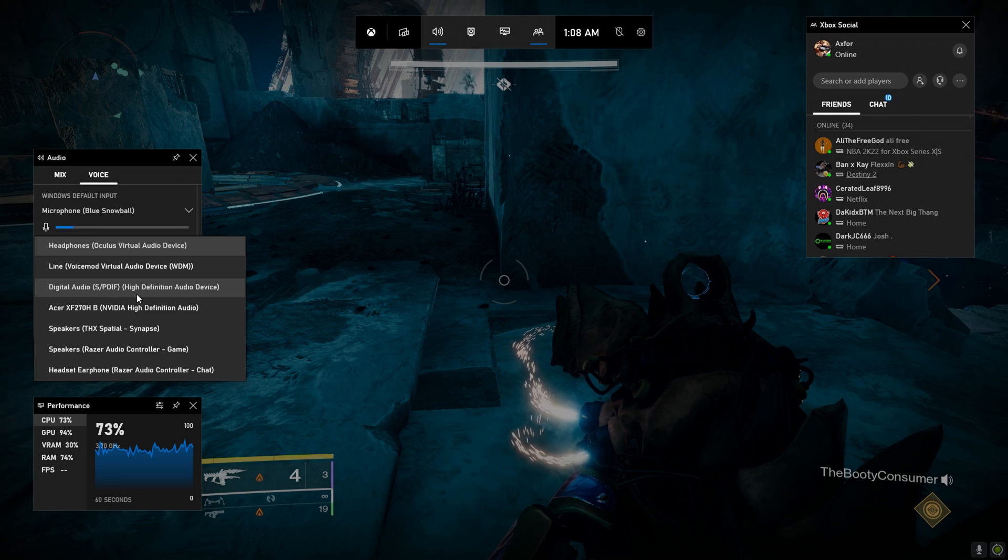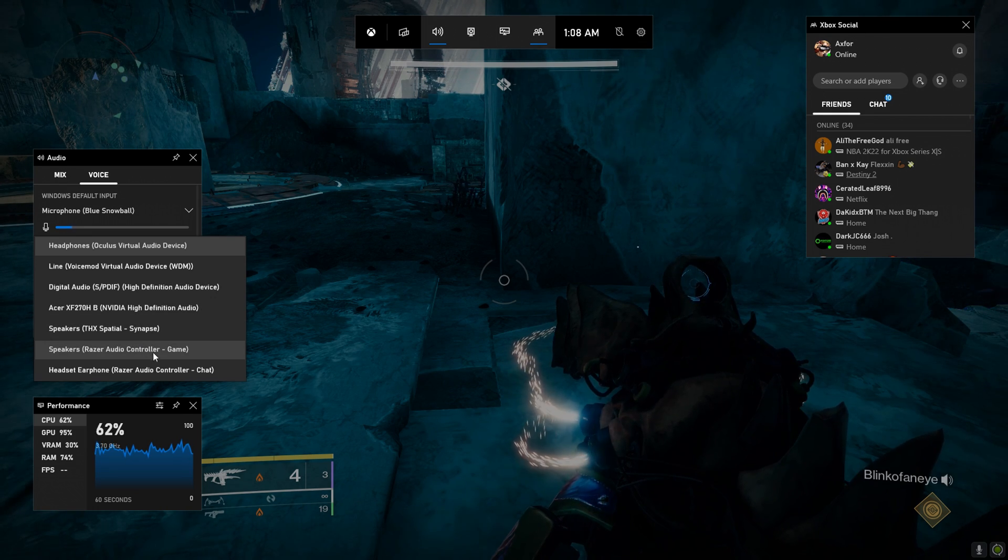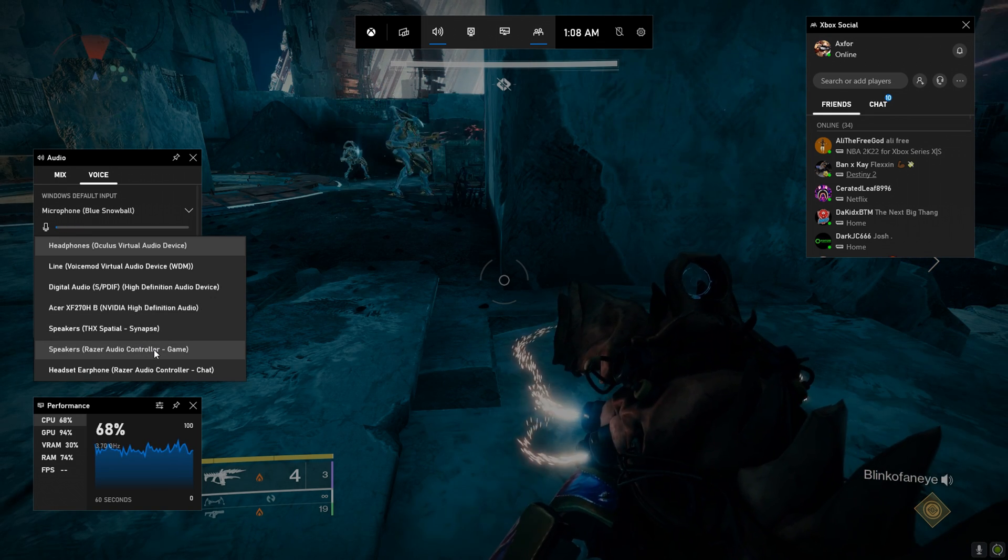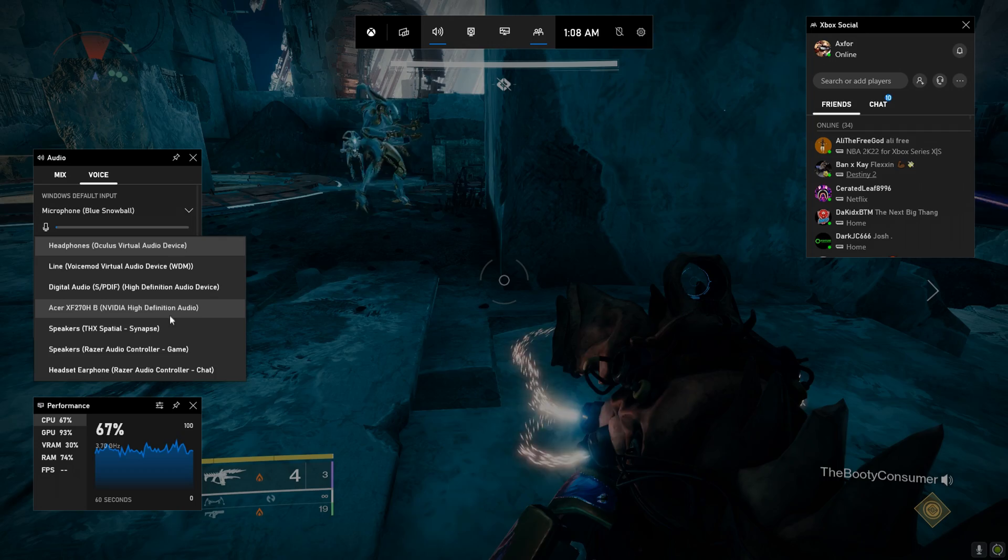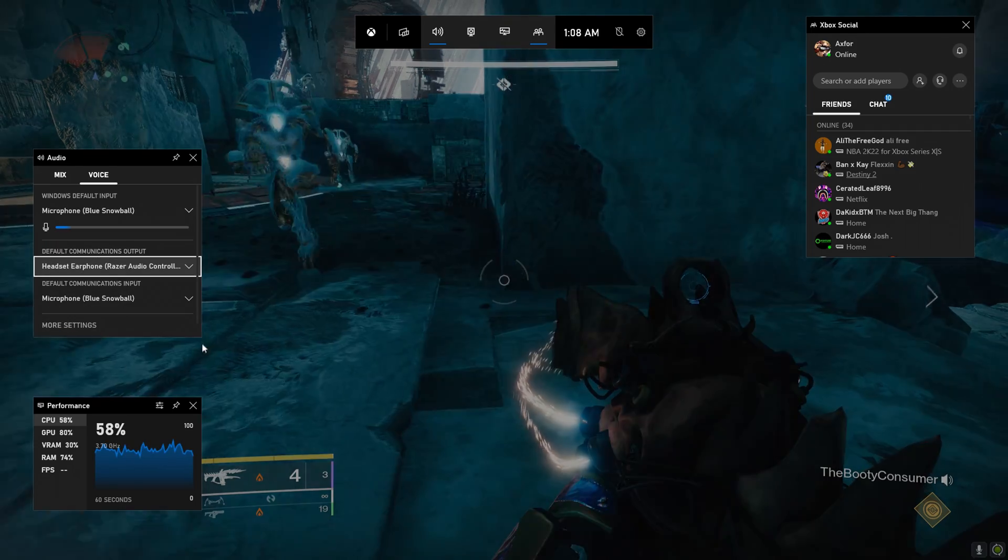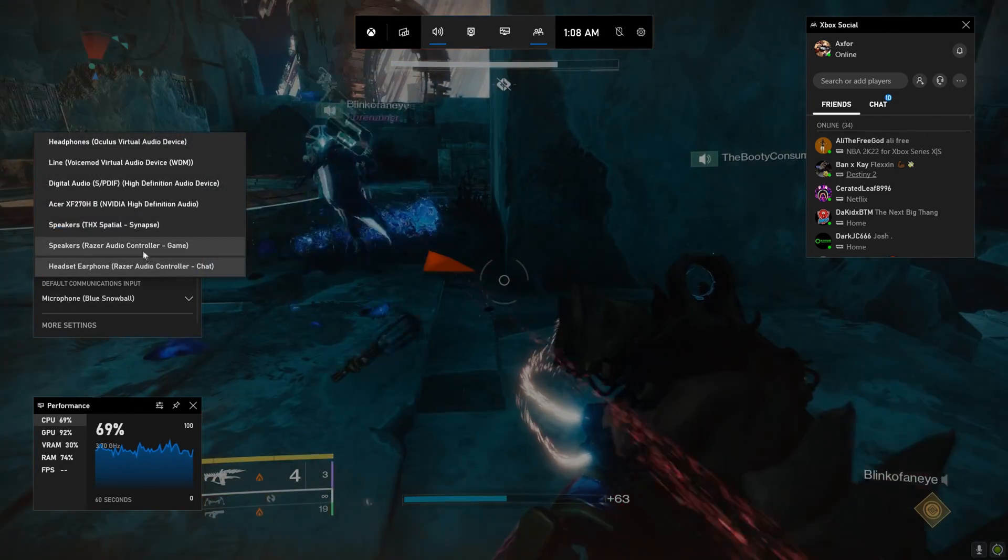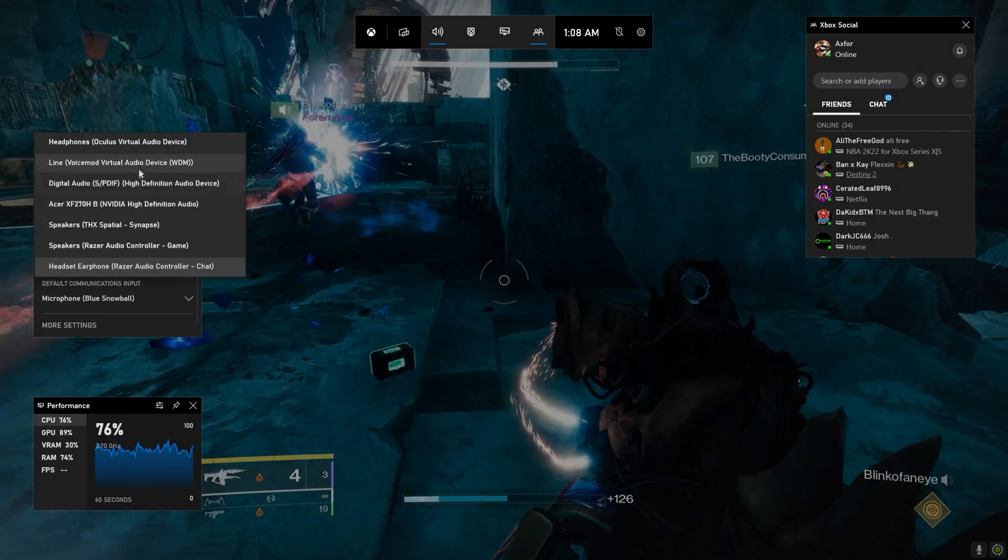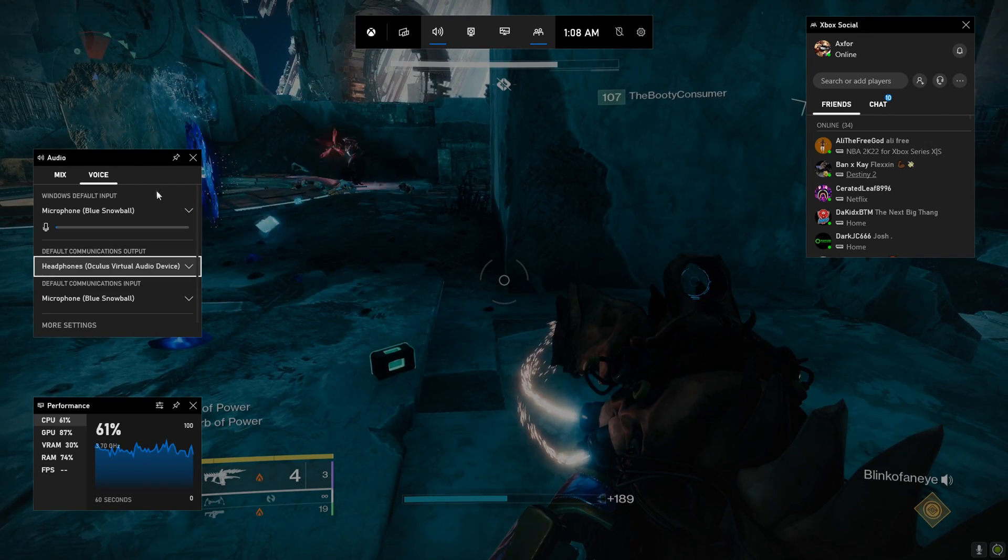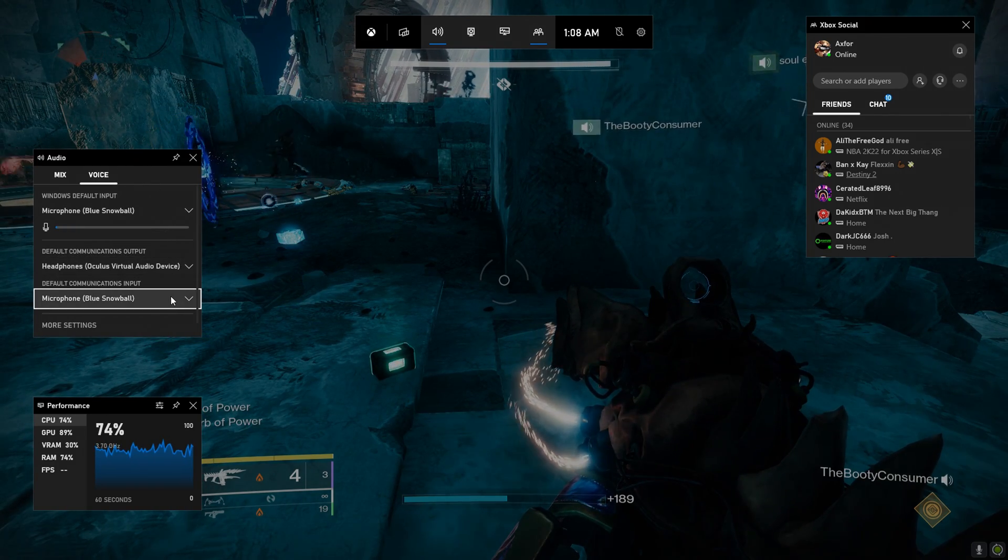Change it to whatever you're using, your default basically. Mine is my Razer headset. And wow that's loud, as you can hear. Let's turn that back off.